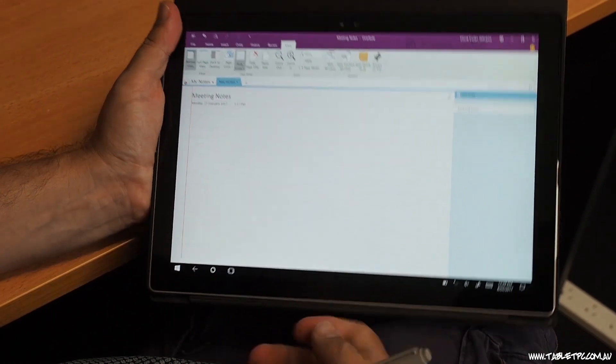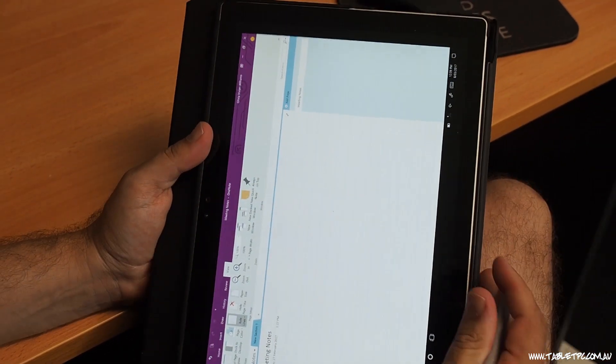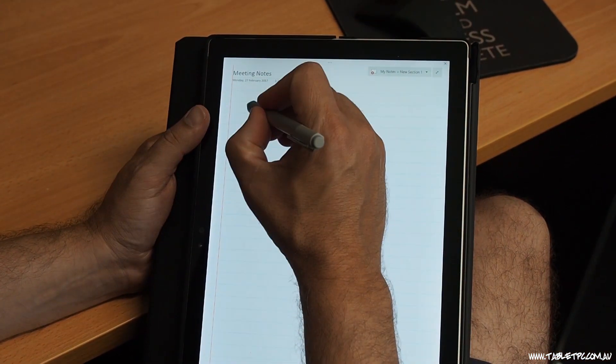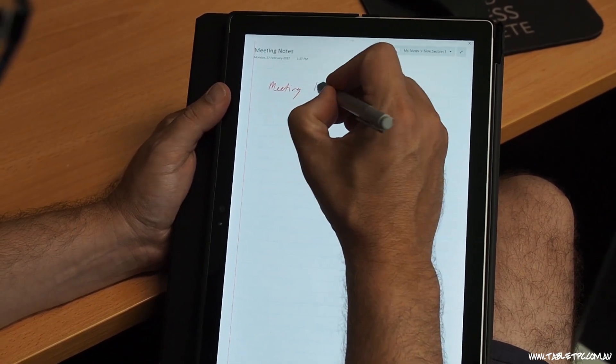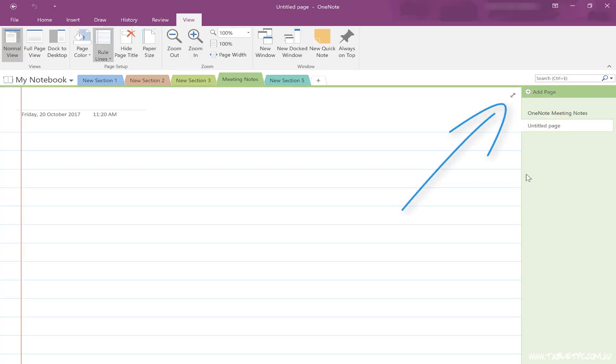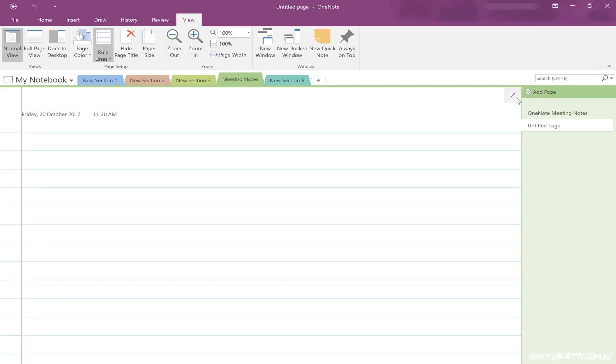One of the problems with using laptops for note taking is distraction, and OneNote helps us get around that as well. If you simply take your tablet device with a pen and rotate it into portrait mode, you'll see that OneNote automatically goes to full screen view. The canvas has a little full screen button and you can use that to toggle in and out of full screen. This looks just like your A4 notebook.